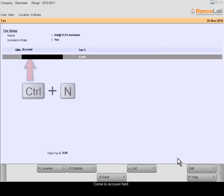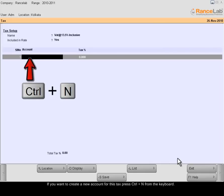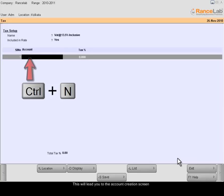Come to Account field. If you want to create a new account for this tax, press Ctrl N from the keyboard. This will lead you to the account creation screen.